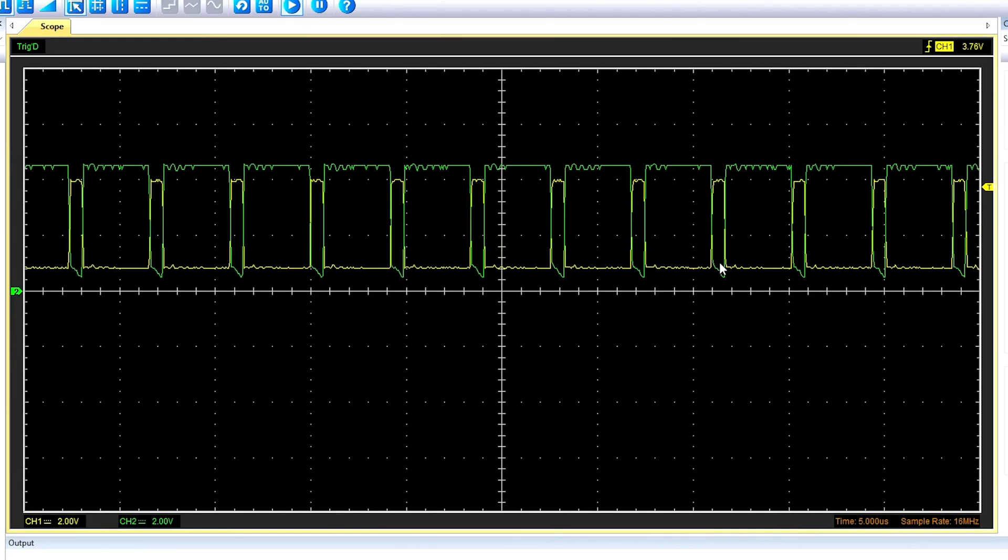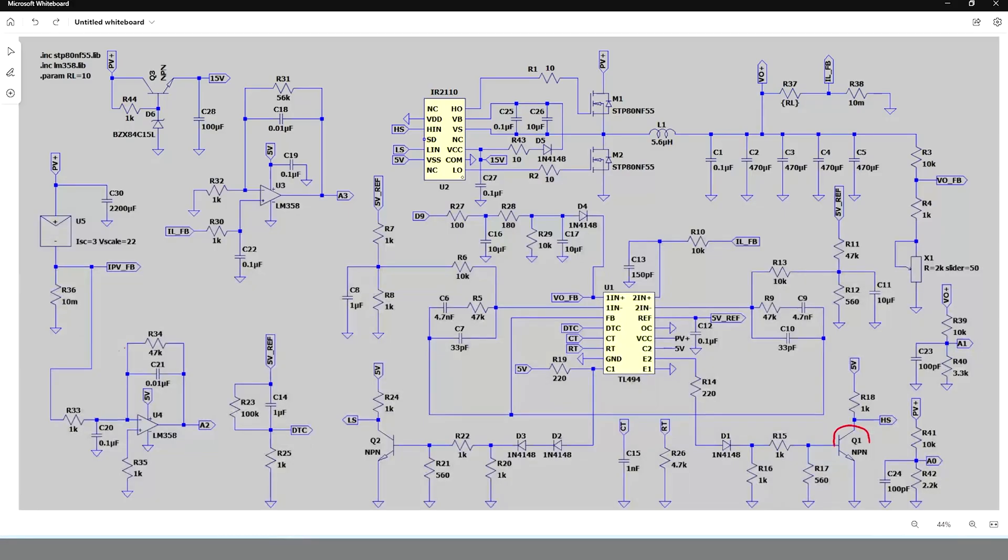But still the problem is not solved yet because there is no dead time between the signals for high side and low side gate triggering. To add a dead time, the two signals are passed through two transistors in inverting mode.